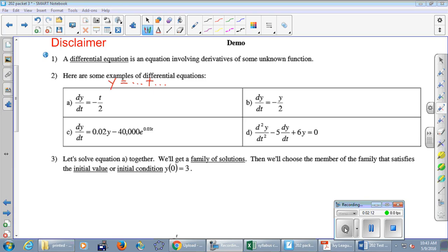For part (b), when you take the derivative you get negative y over 2 — meaning negative the original equation over 2, a big difference from (a). Part (c) is more complicated: the derivative equals 0.02 times y minus 40,000 e to the 0.03t, with both t's and y's. Part (d) involves the second derivative minus five times the first derivative plus six times the original equaling zero. These are all differential equations. Now let's solve equation (a) together.